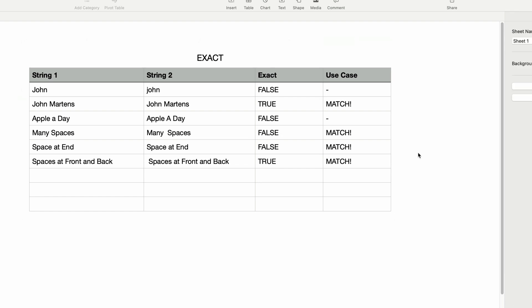But we do have one surprise. The phrase 'many spaces' now shows as a MATCH when previously it didn't. That's because of the TRIM function. If you're already familiar with the TRIM function, or you just watched my tutorial,